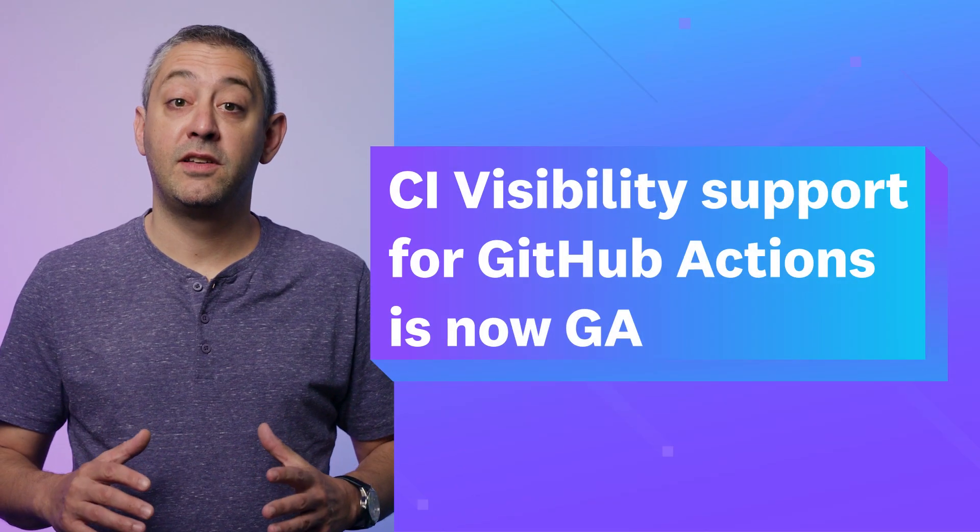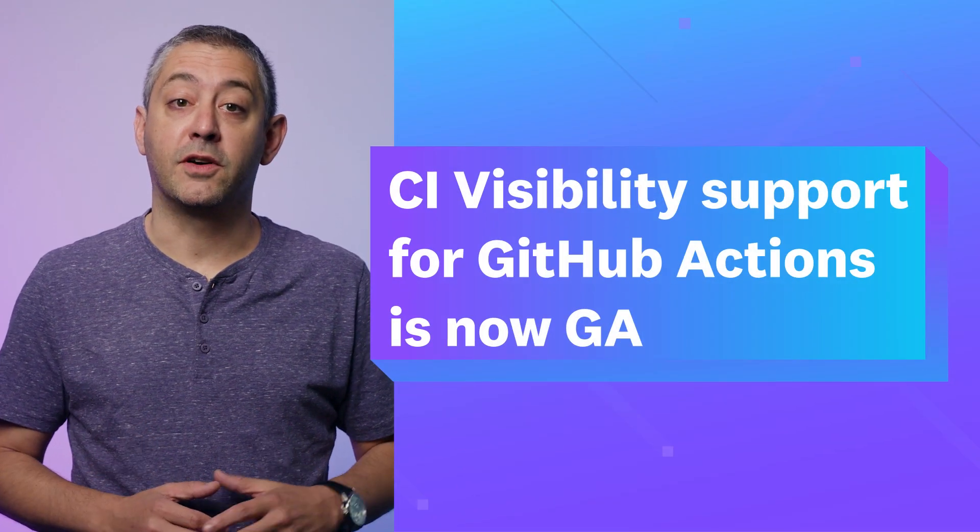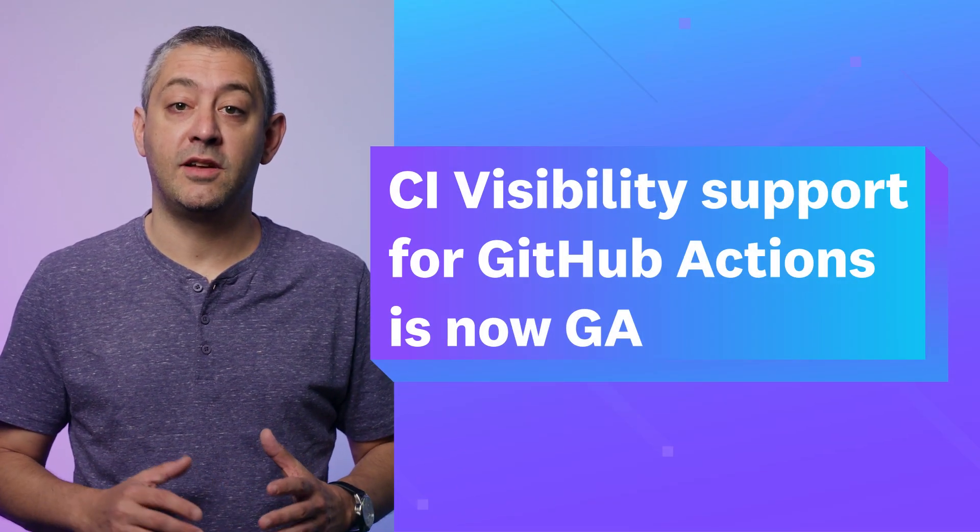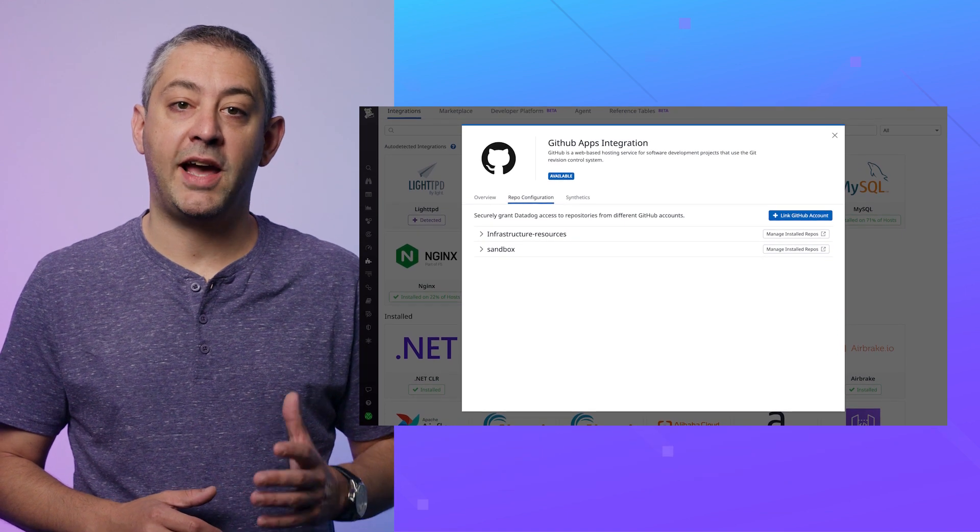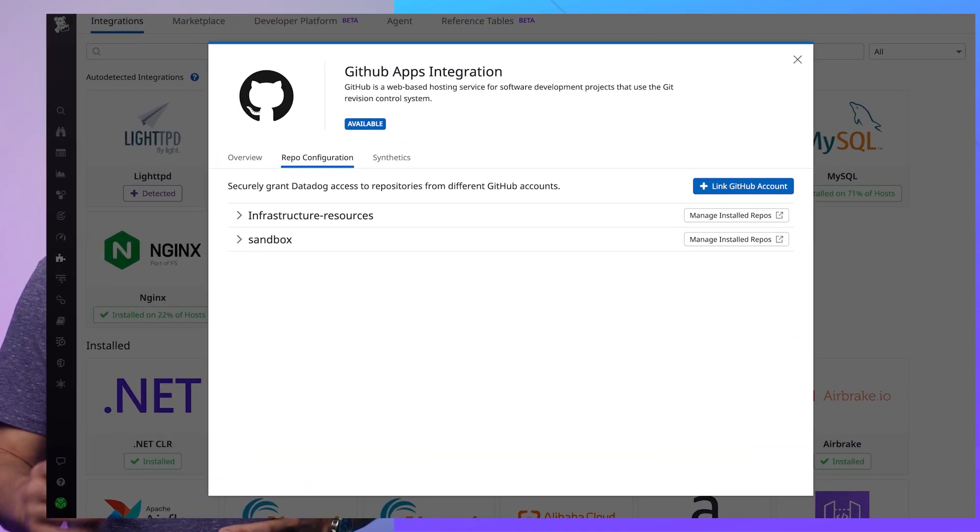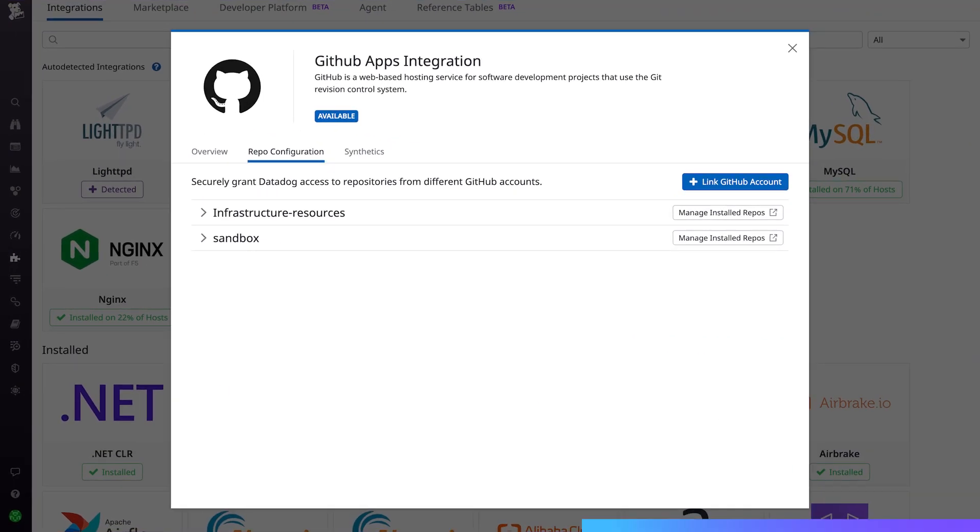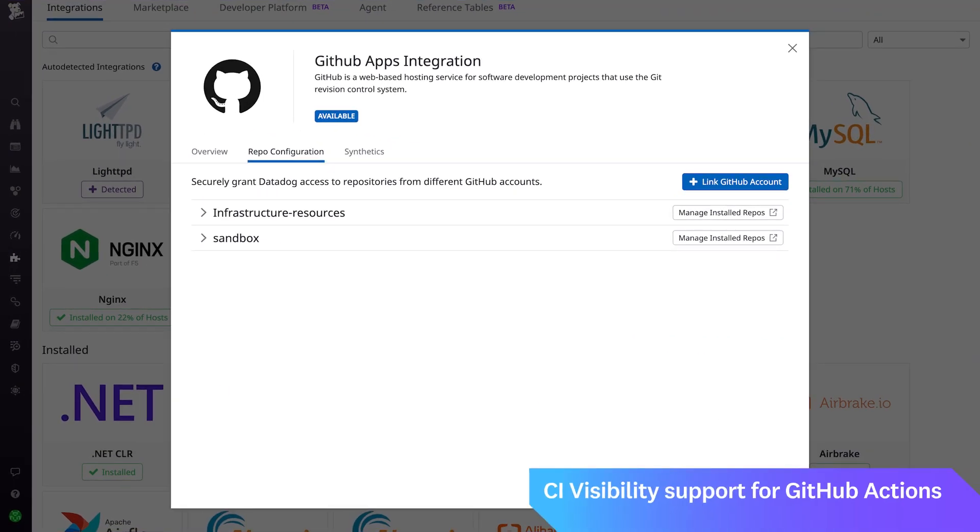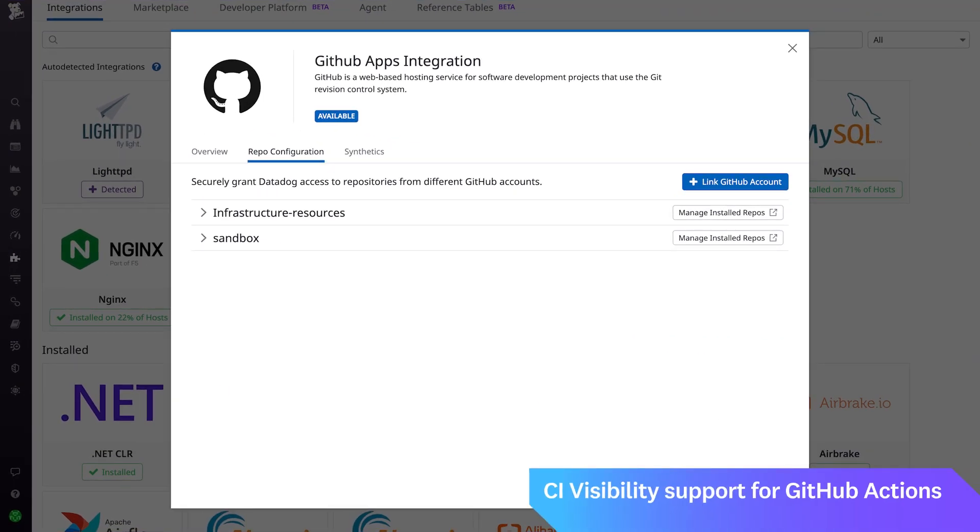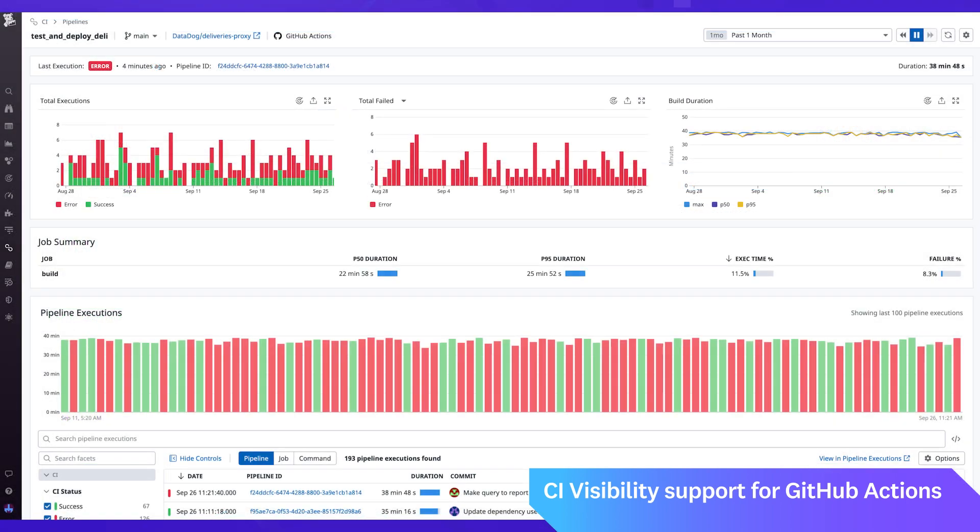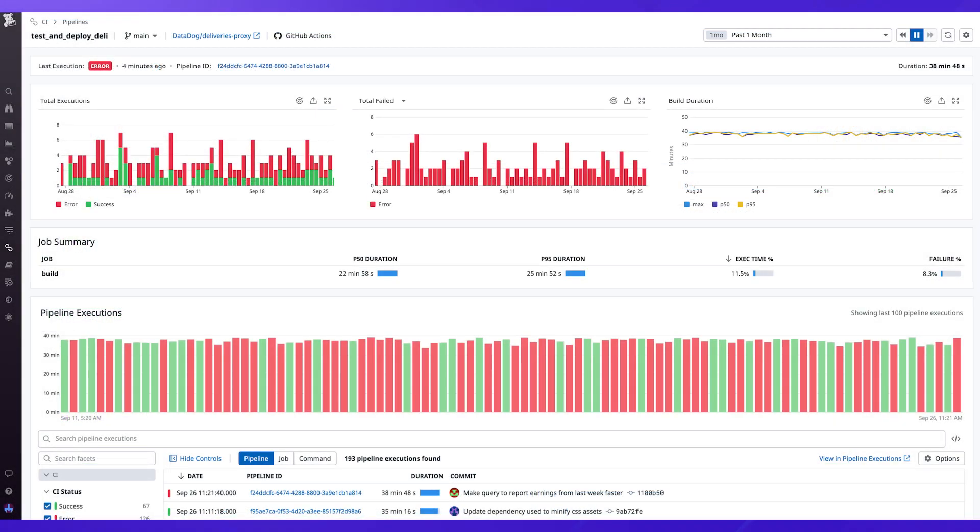CI Visibility support for GitHub Actions is now generally available. Monitor your GitHub Actions pipelines and workflows with the GitHub Actions integration for CI Visibility. This allows you to visualize trends, identify regressions, collect logs, and debug failures.